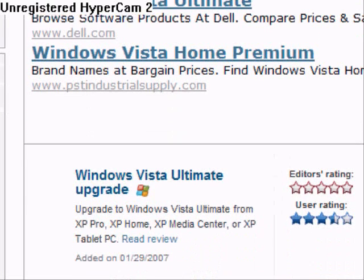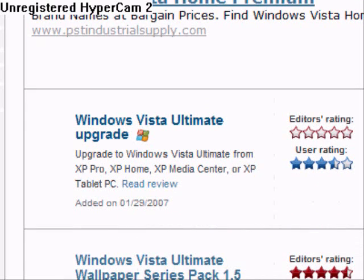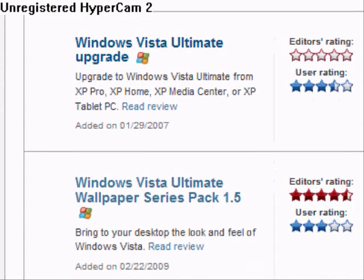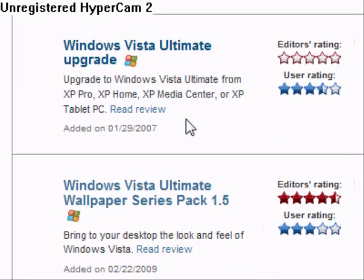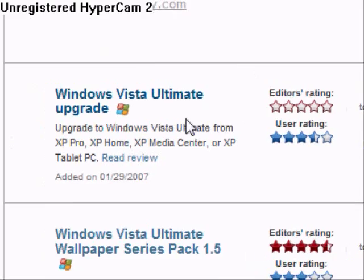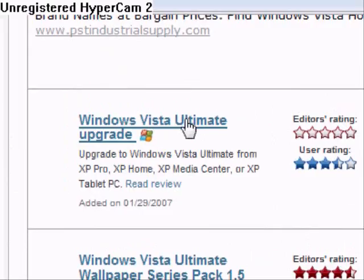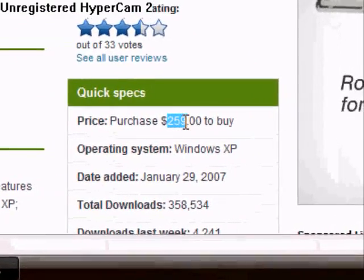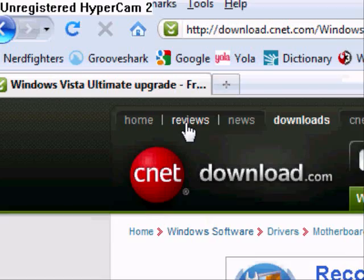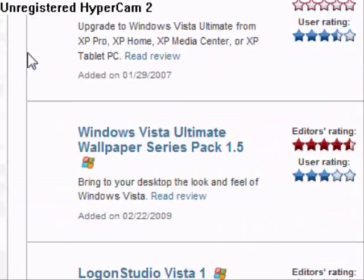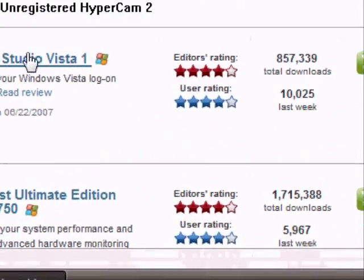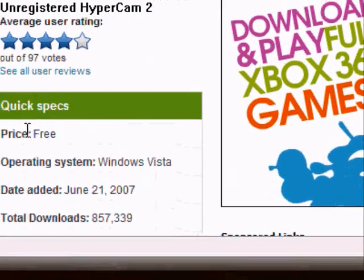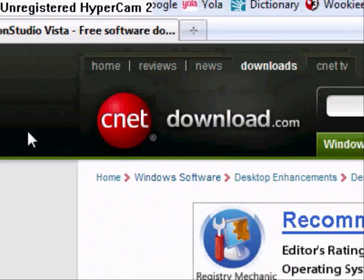You can choose Windows Vista Ultimate Upgrade. Some of these are free, some of these aren't. You can tell by looking at 'Download Now' or clicking it — you can see 'Purchase $259.' But some of them are free. For example, Logon Studios Vista — price: free.